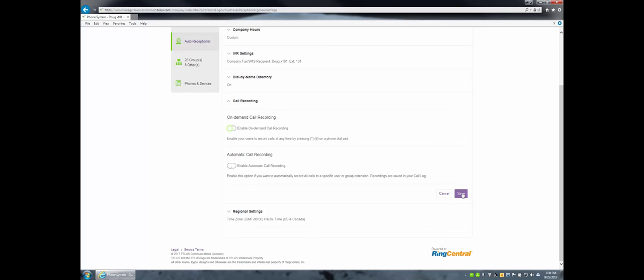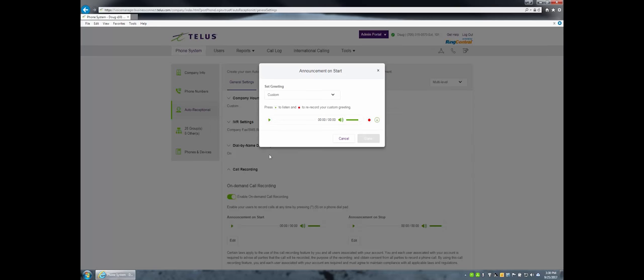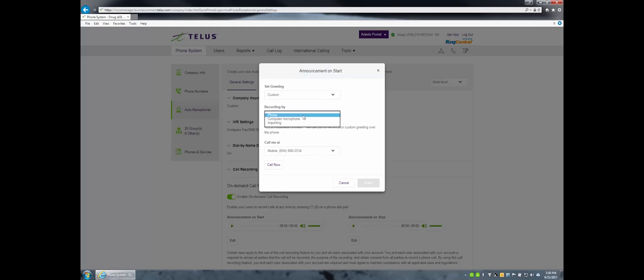The on-demand call recording feature is enabled by default. To disable it, click Disable then click Save. The optional step here is to record a company-specific start and stop message, which will be heard by all parties. Click the Announcement On Start Edit button and proceed to record a custom message. This can be done one of three ways: recording via USB, by the telephone number that you input, or by uploading a custom recording via MP3 or WAV file.